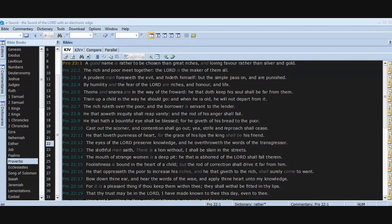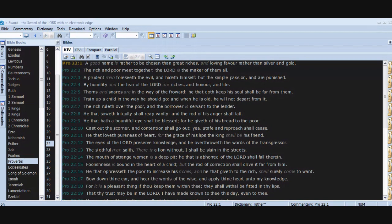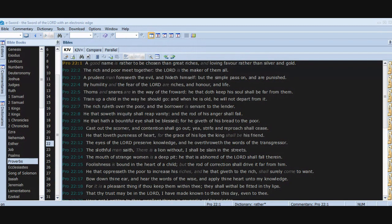Cast out the scorner and contention shall go out. Yea, strife and reproach shall cease. He that loveth pureness of heart, for the grace of his lips, the king shall be his friend. The eyes of the Lord preserve knowledge and he overthroweth the words of the transgressor. The mouth of strange women is a deep pit. He that is abhorred of the Lord shall fall therein.